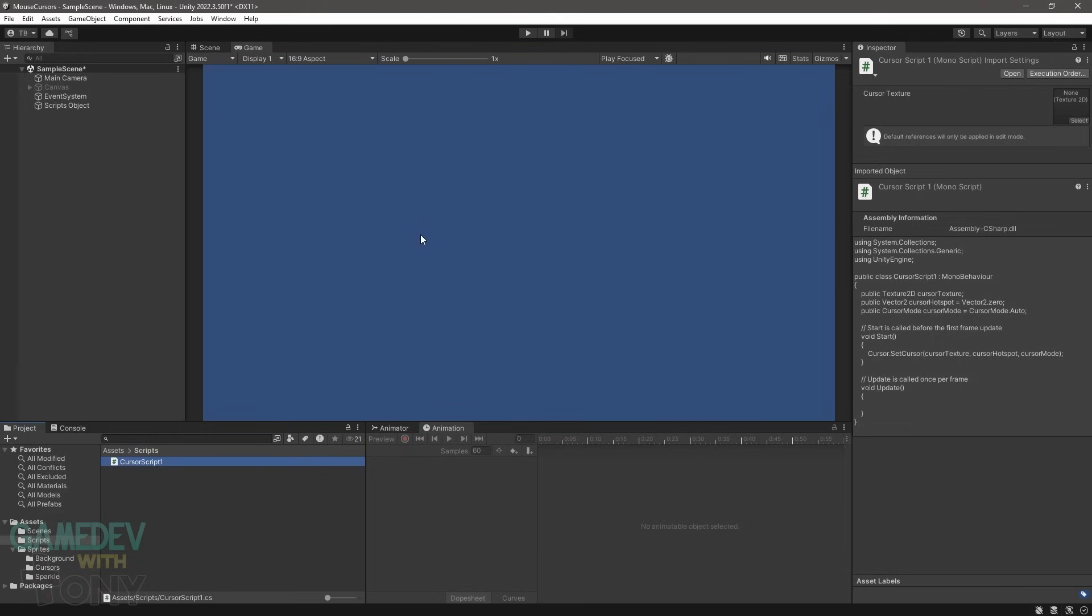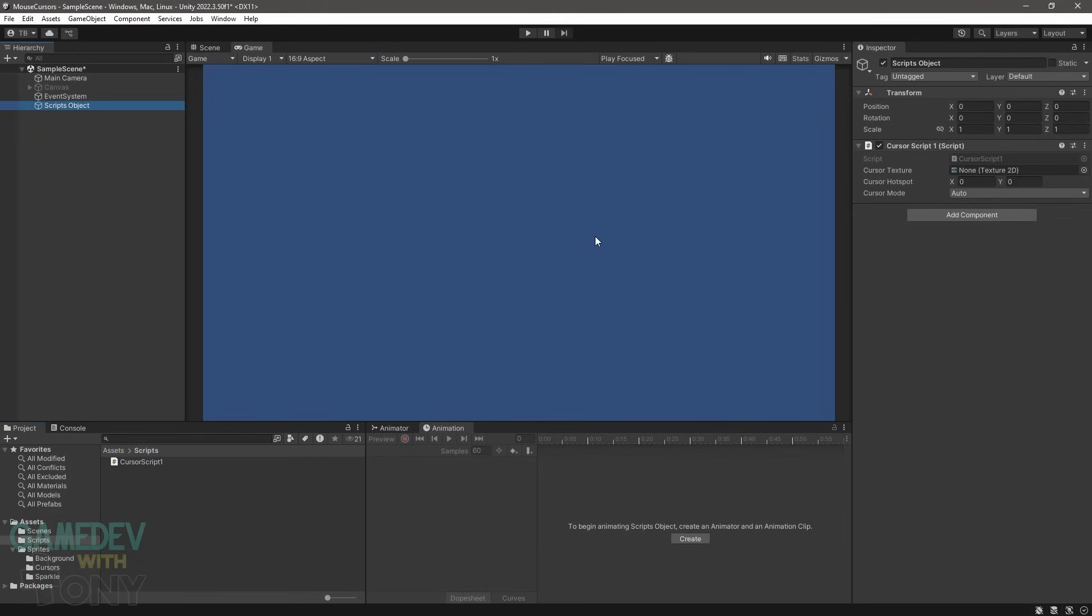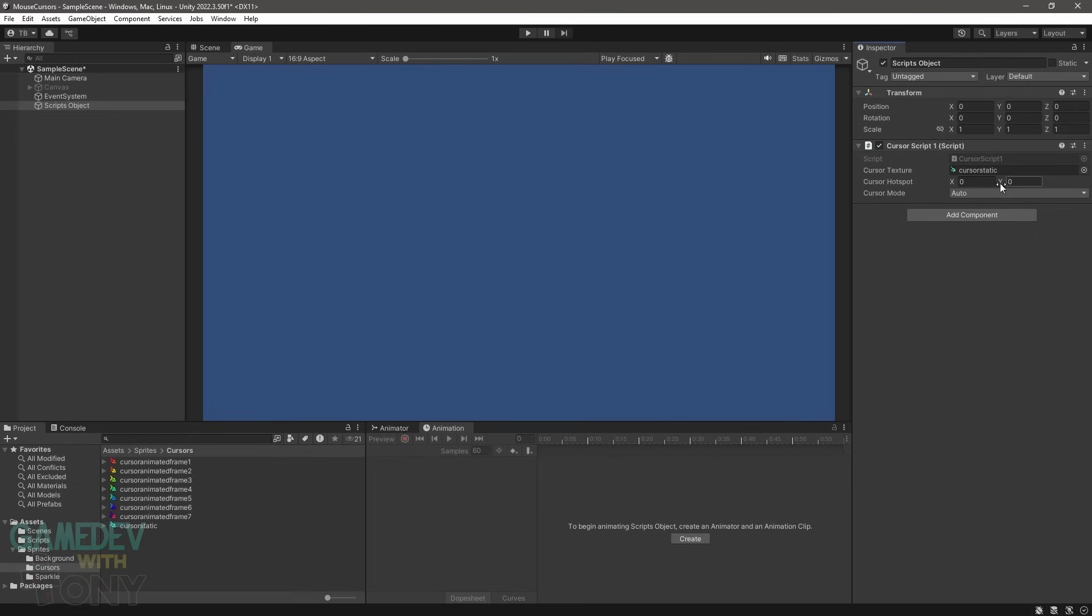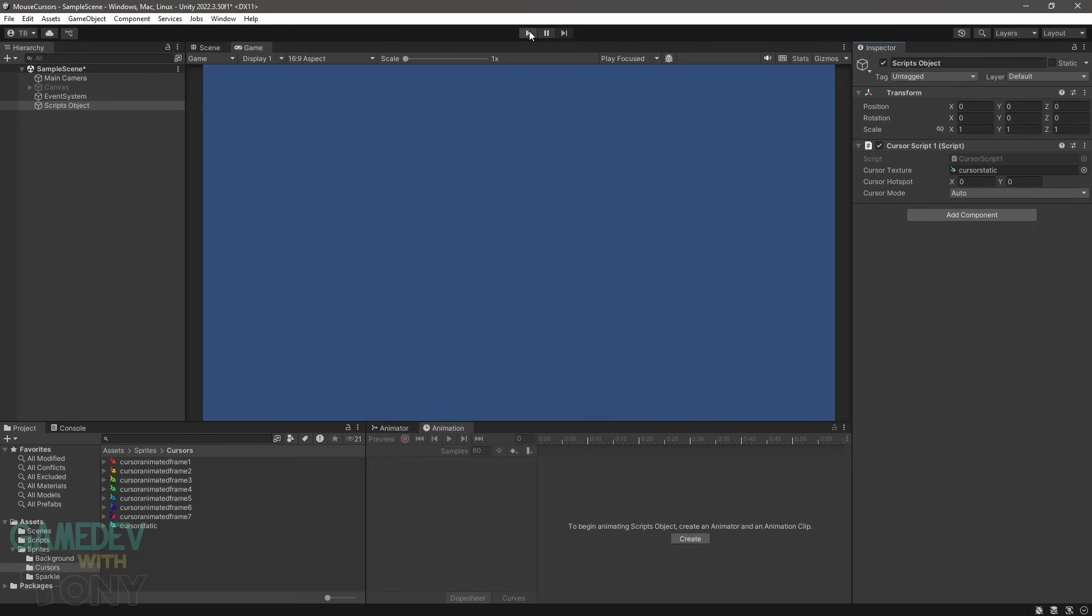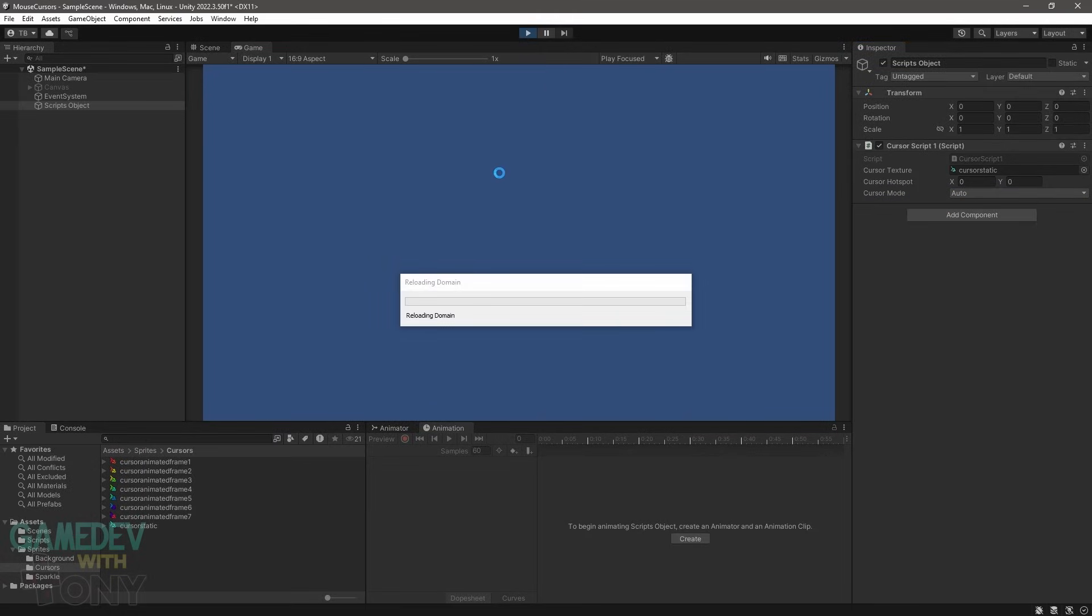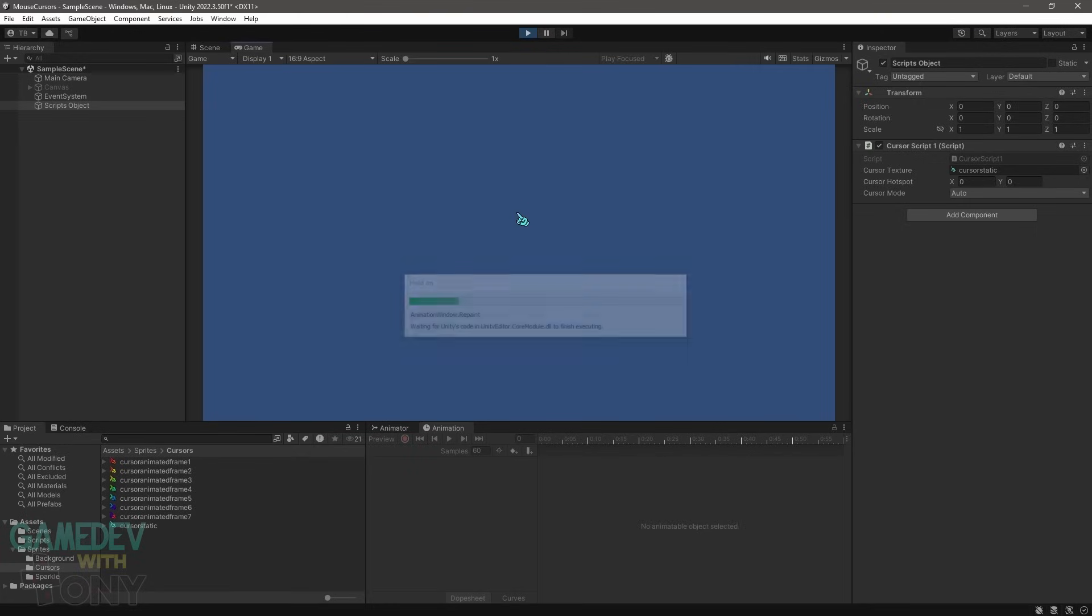Those public variables in the script are now available to us in the inspector. Assign the static cursor to the cursor texture field. The hotspot is already 0x0. The cursor mode needs a little explaining. The auto option uses hardware cursors were supported. Force software forces the cursor to be rendered using software. This could be useful when your custom cursor size or texture might be scaled unexpectedly with auto. Typically you'll want to use auto unless you have a non-standard size. The project cursors are 32x32 pixels.